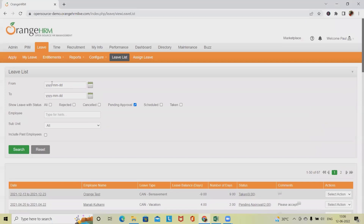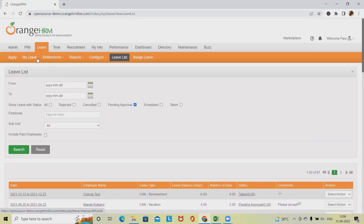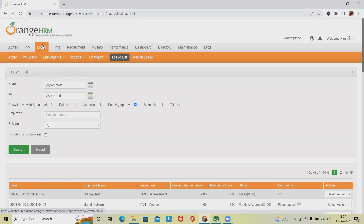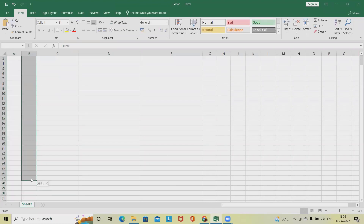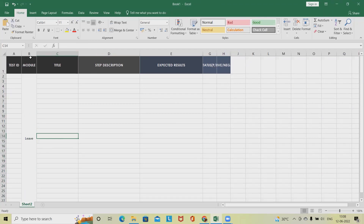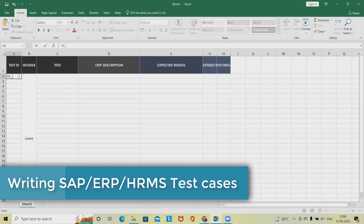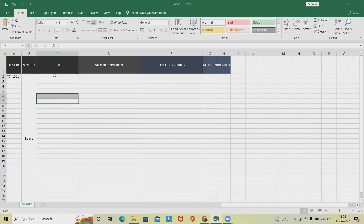Modules here refer to different sections like Admin, Leave, Time — these are the modules we are grouping. Right now we are focusing on the Leave module. We'll add 'Leave' as the module, merge those cells and keep it on top so it applies to all test cases in the section. The test case ID will be L001, and we'll provide the title and complete step descriptions with expected results.